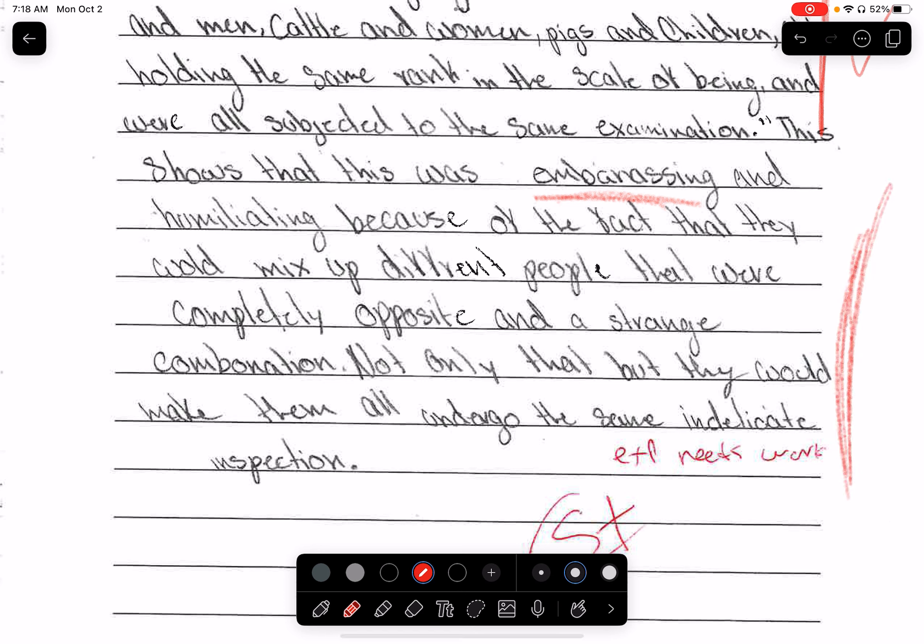Their explanation is not really there. How is being examined, being poked around, being treated like an animal embarrassing? Just think about it — and then write that. Because this person didn't do that.